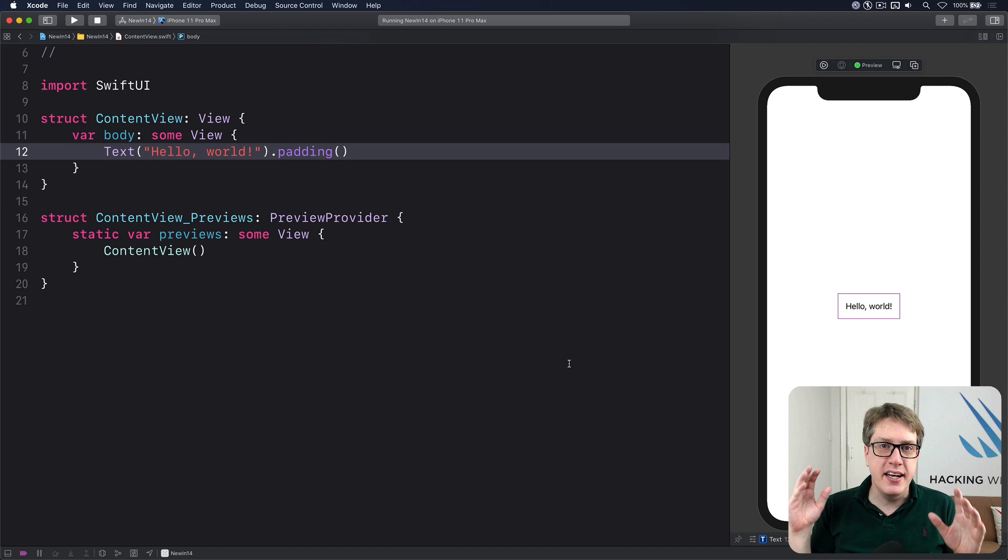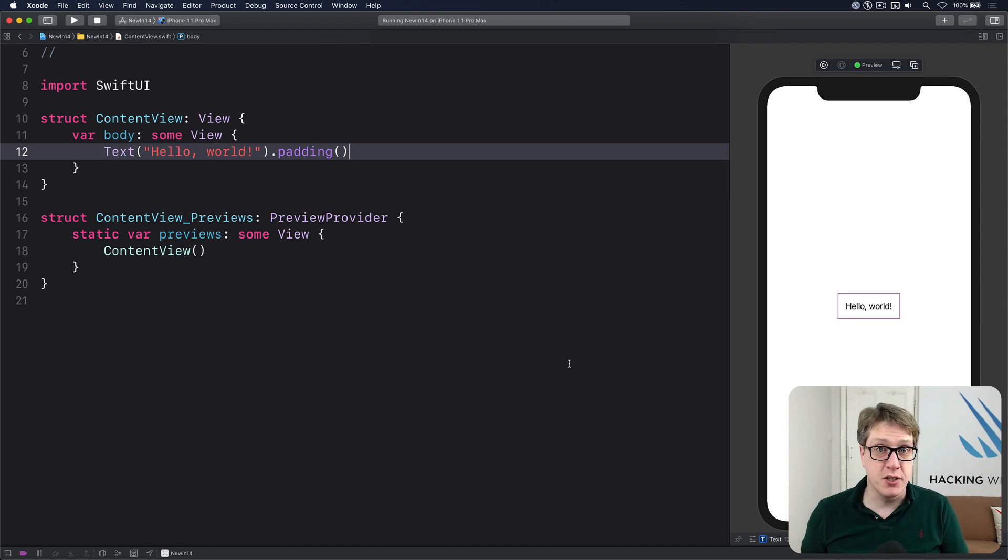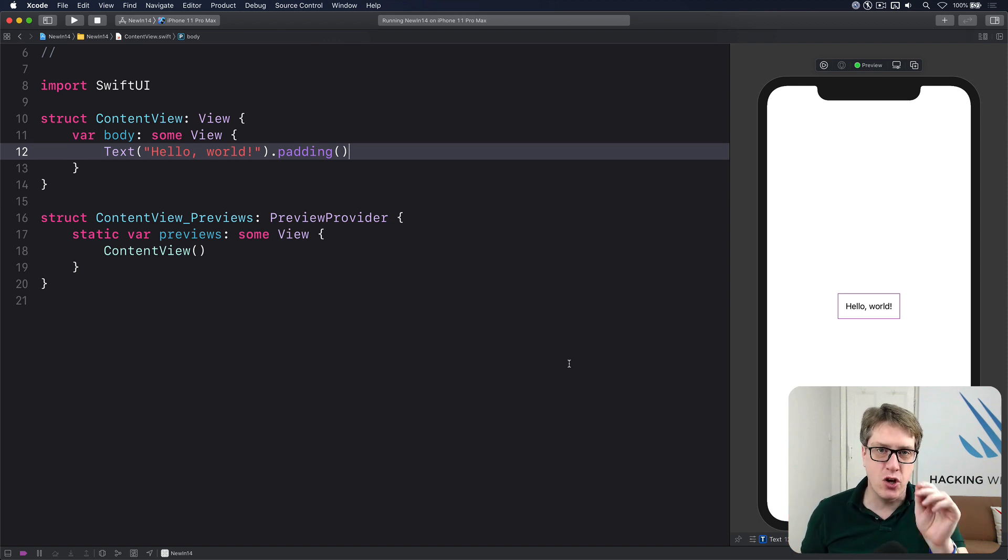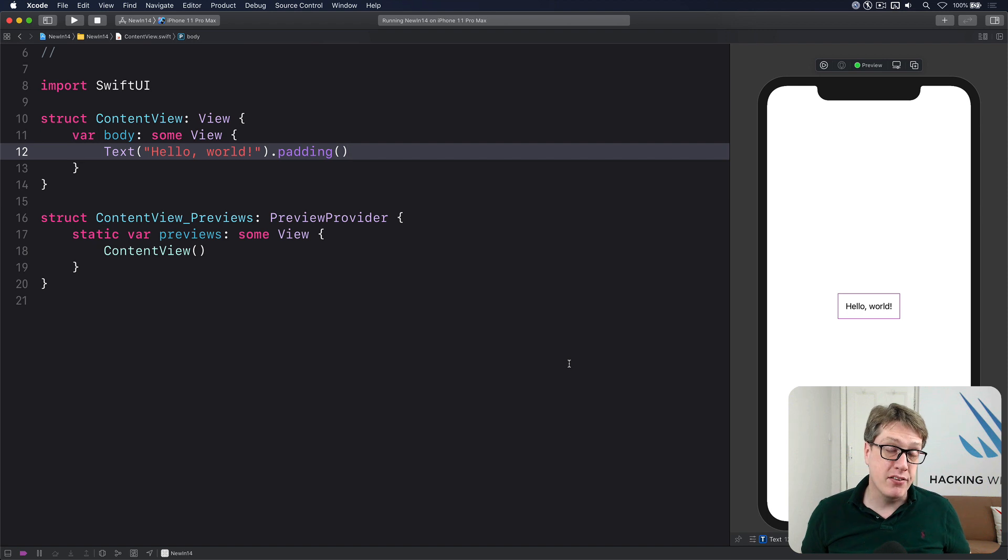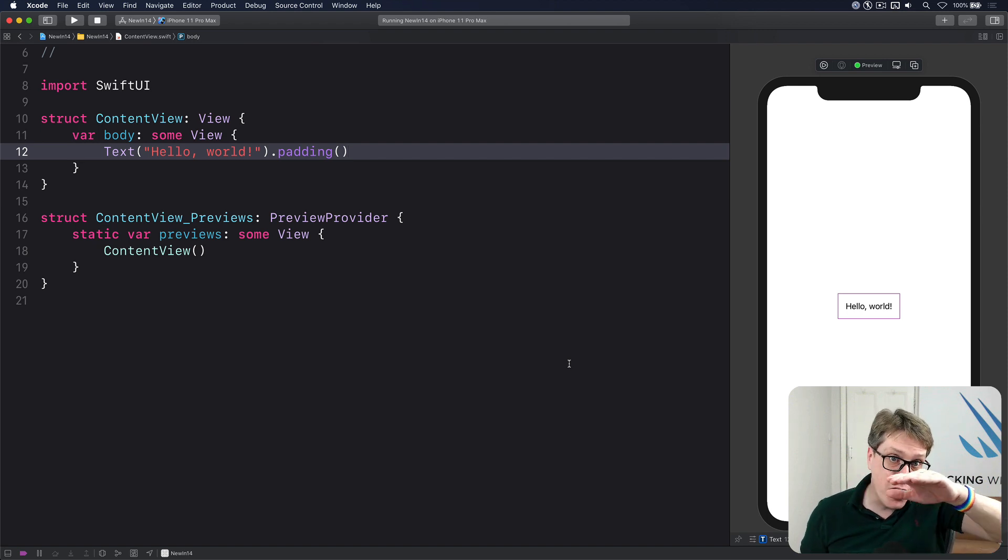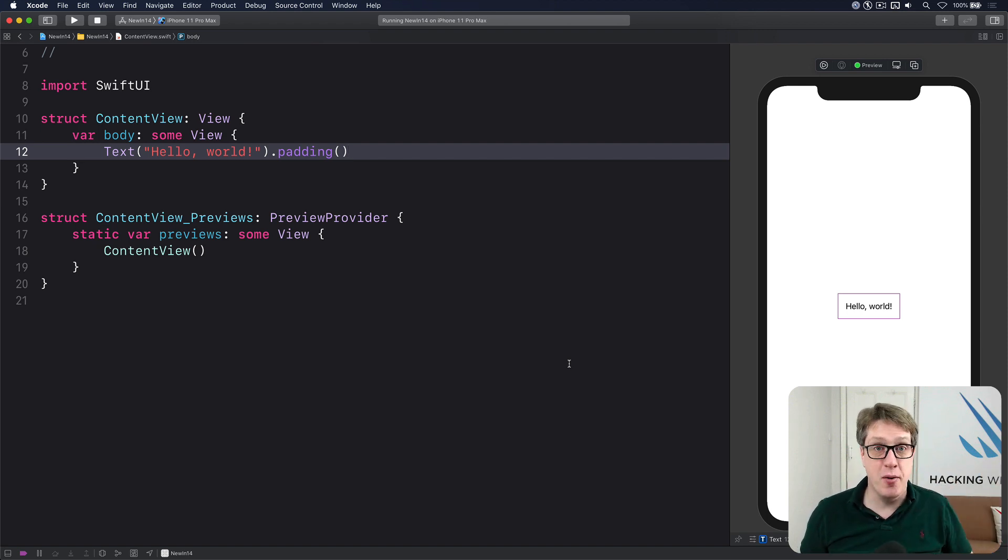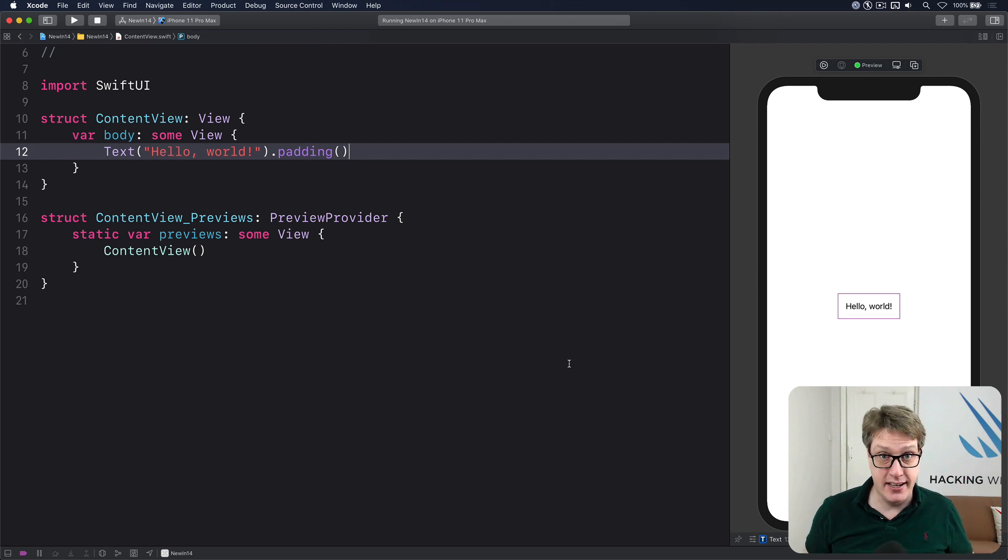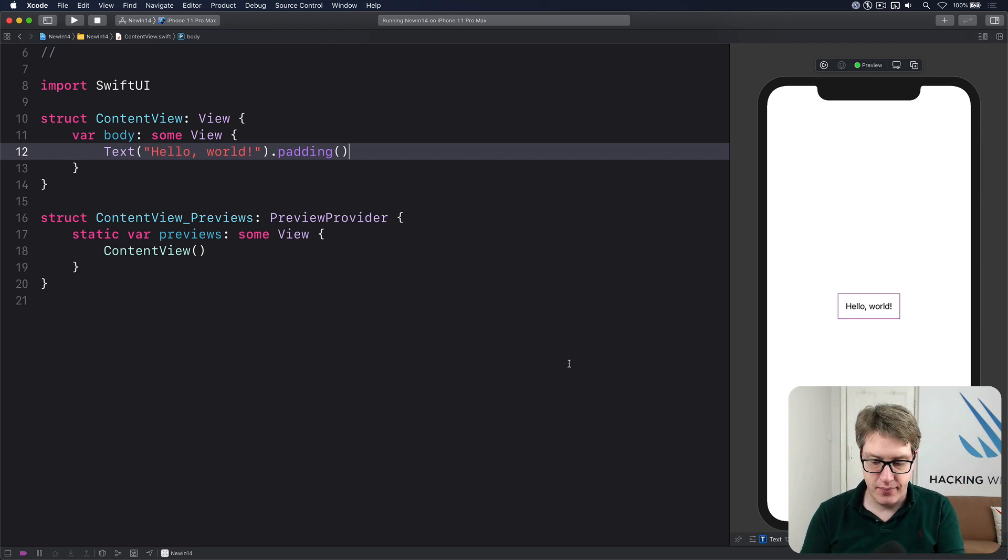In iOS 14, SwiftUI has got a new progress view for showing progress for given tasks on the screen. This might be determinate, i.e. a progress bar going up the way, or indeterminate, a spinning activity indicator. Let's try it out now.